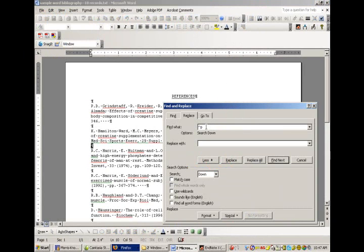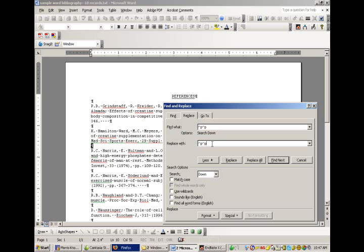And so, I'm going to copy that, and then paste it. So, what we're going to tell Word is to find a double paragraph, and replace it with a double paragraph, plus our field code.